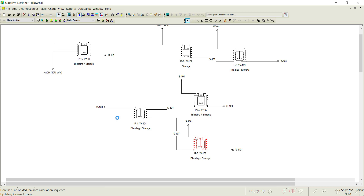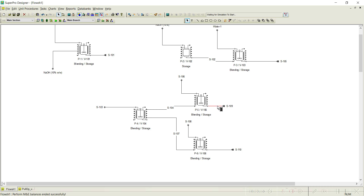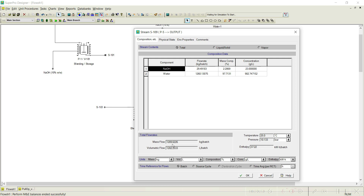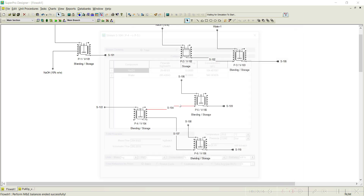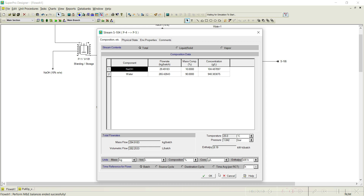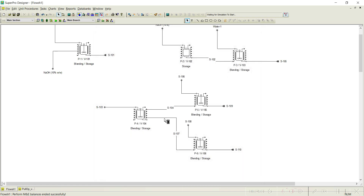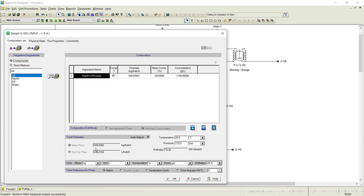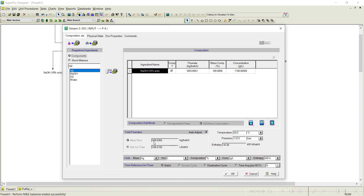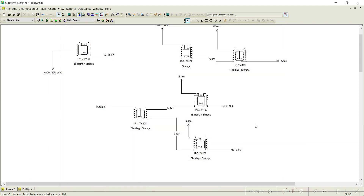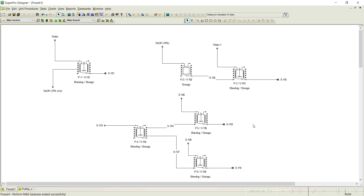Simulating shows no errors. The total stream from the source is 1289. Each receiving vessel draws 294 kg per batch of NaOH — and together, the two streams collectively total 589 kg. I hope you understood how to use the pull in and pull out operations in multiple ways. Depending on your process requirement, you can set up in different ways. Thank you for watching. Please do not forget to subscribe.